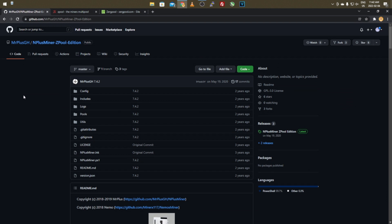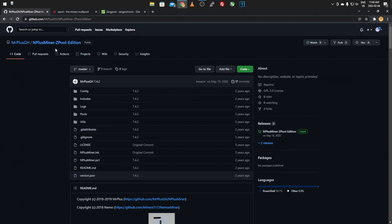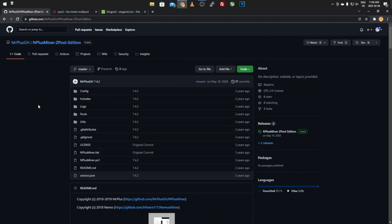Before we get into how to download this, there's one important thing you have to know. You may notice it says N+Miner but then it has the Z Pool edition on it. There is a basic N+Miner software developed by the original author, but he also made specific editions for certain pools. You can use the original one but you'll have to configure it manually to whatever pool you're using. He made these pool-specific editions just to make configuration easier.